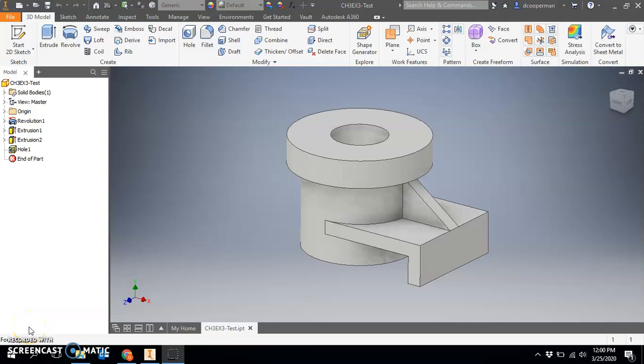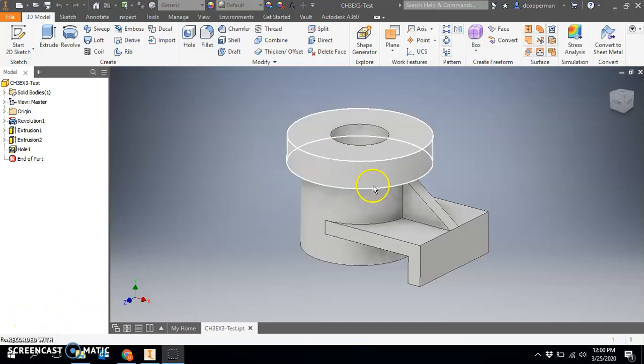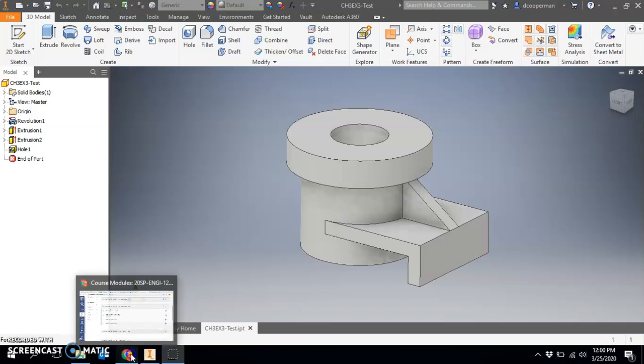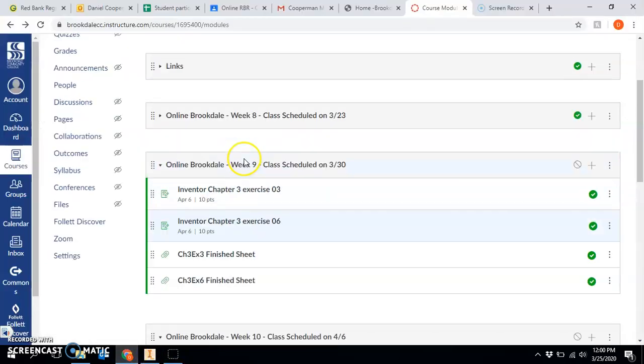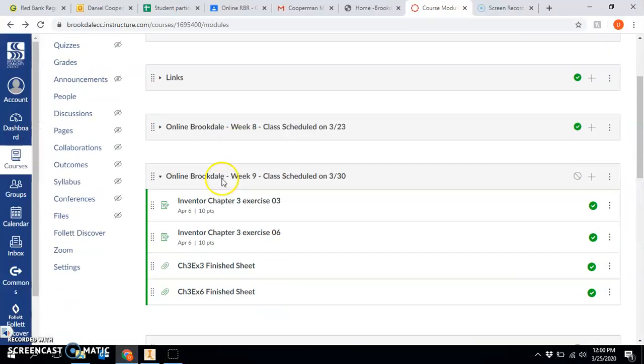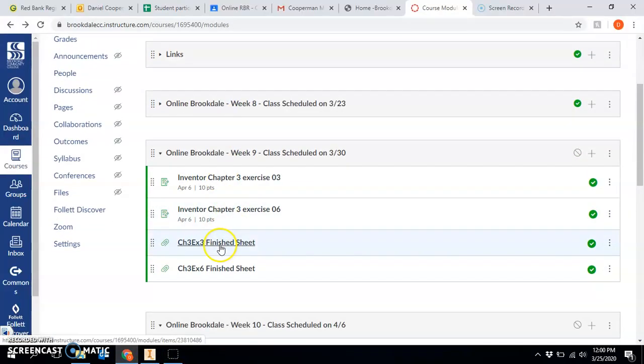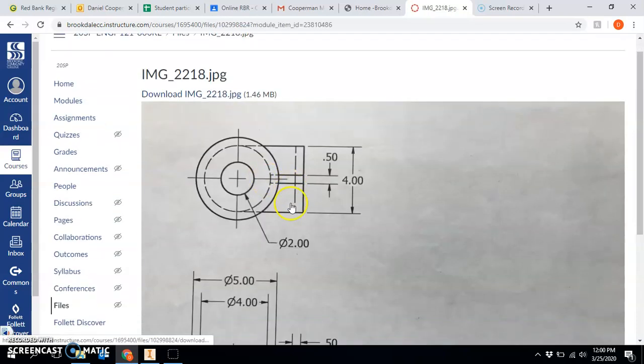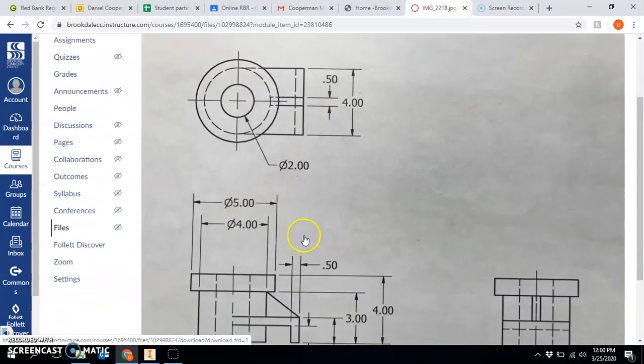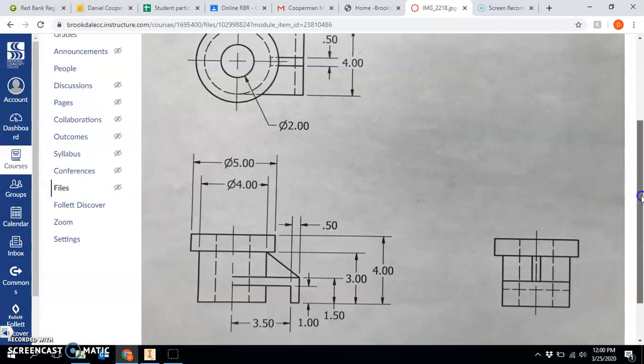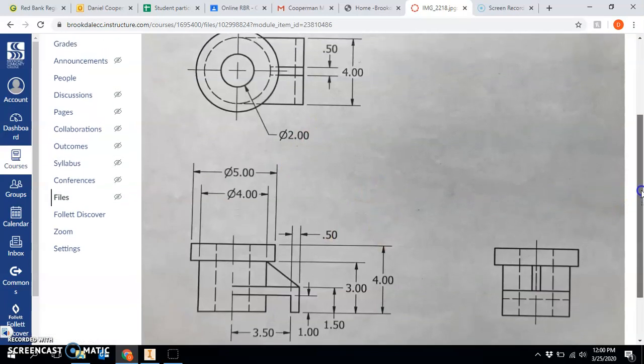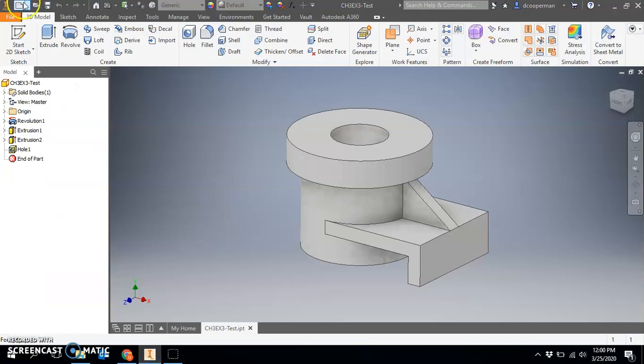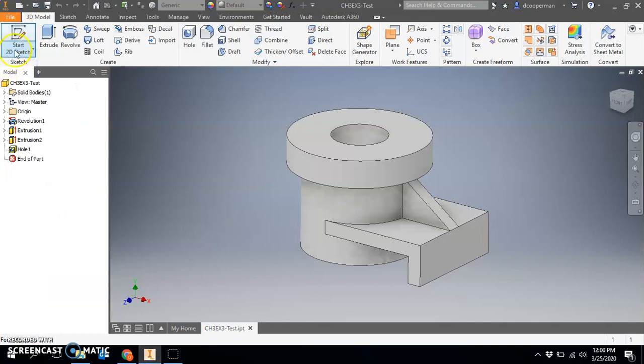In this video we are going to go through Chapter 3 Exercise 3. Here's the finished product, this is what we're going to be drawing. I will go to the canvas module and you can see your finished sheets. This is essentially what I'm going to be using as my answer key, so full transparency, here's your answer key right here.